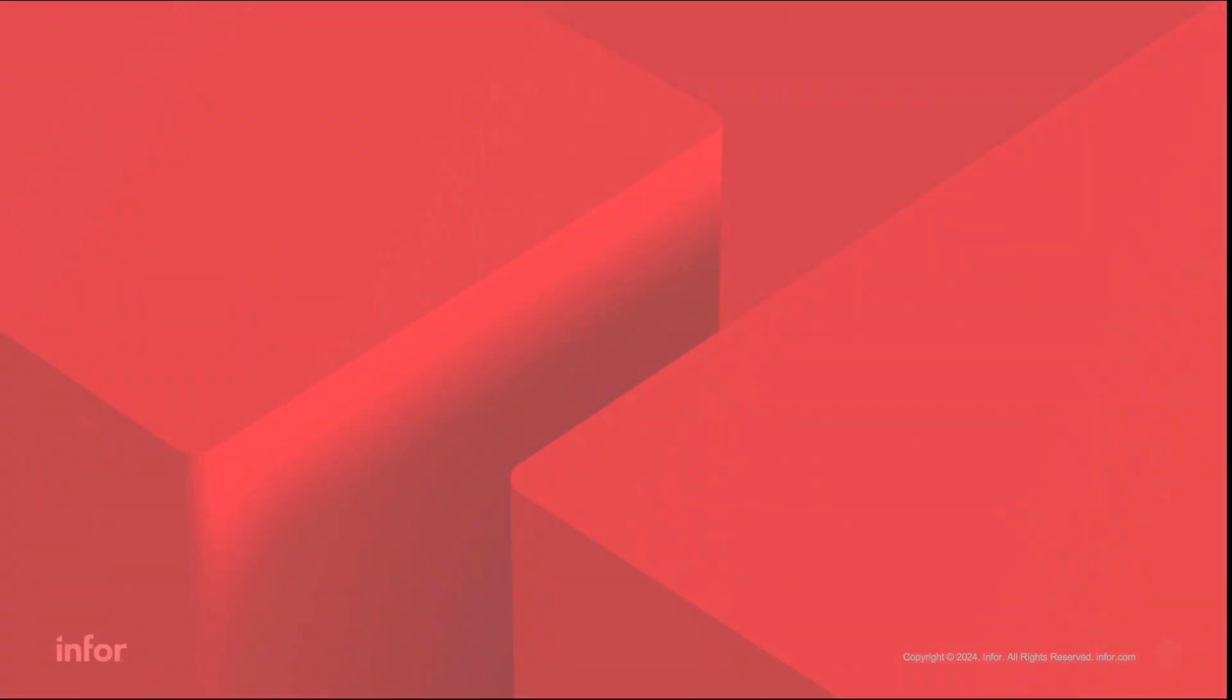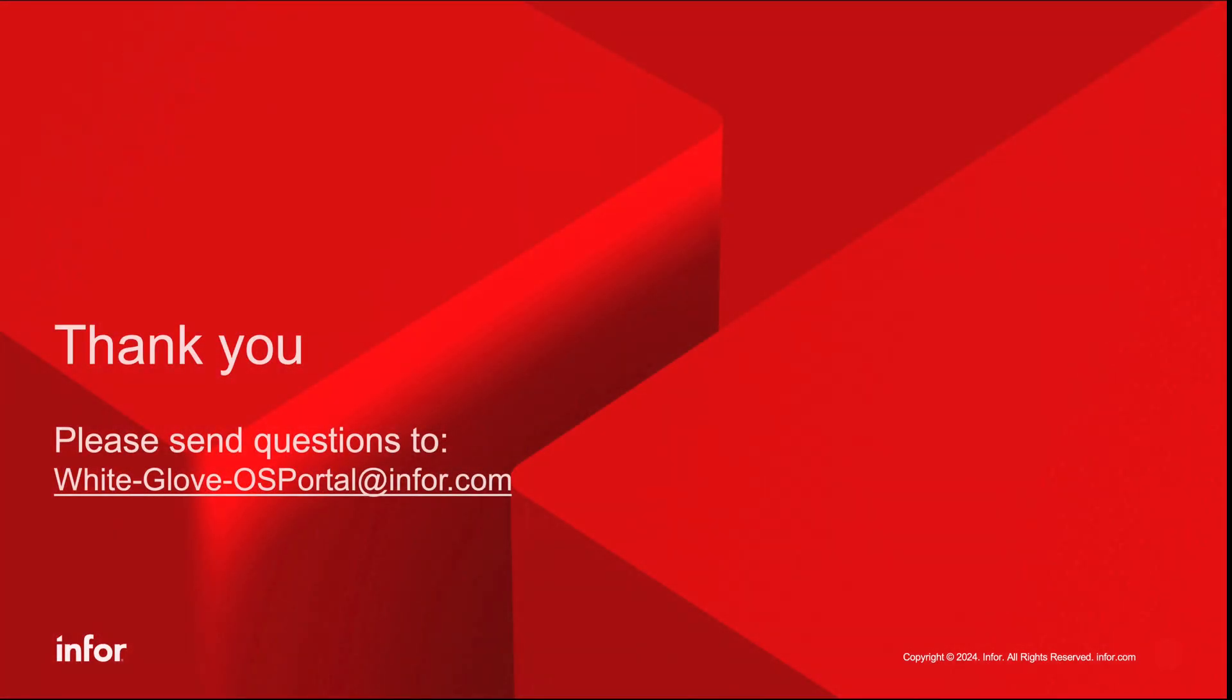That concludes today's video. For more information or questions, please email WhiteGloveOSPortal at Infor.com. Make sure to like and subscribe to the Infor YouTube channel for future OS Portal content. Thanks for watching.